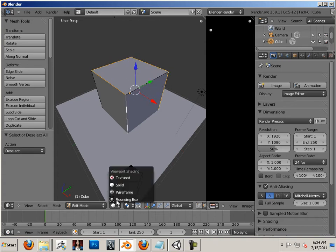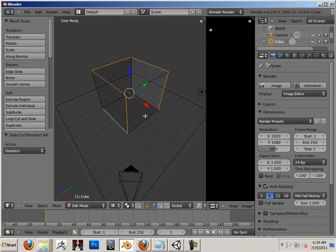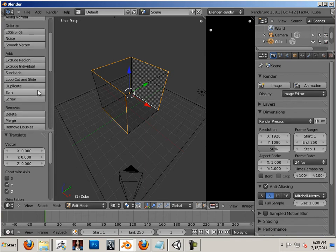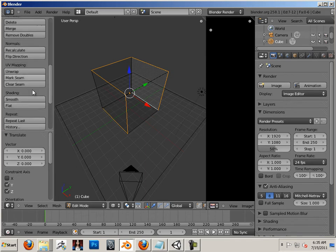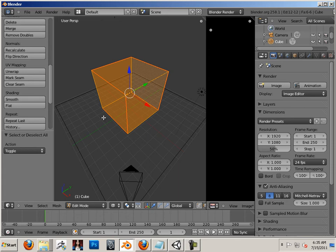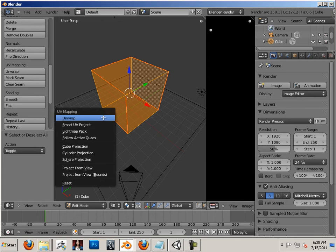If you can't see it, I'm going to go into wireframe, highlight those last two, mark those seams. A U unwrap.